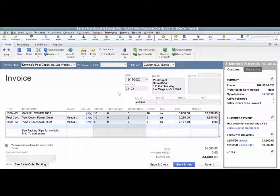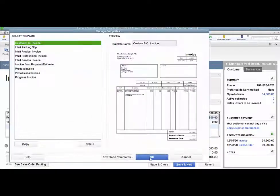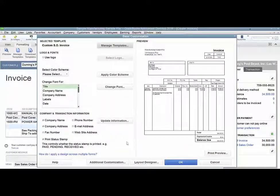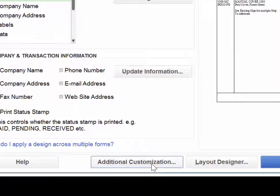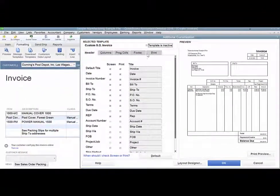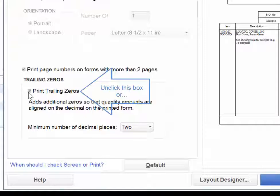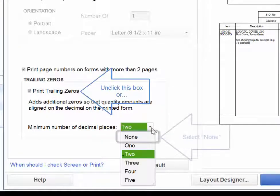To correct this so that that does not happen, go to your formatting tab, manage templates, choose the template you want to work with, click OK, and then additional customization. From here you want to go to the print tab. You want to make sure that the print trailing zeros is unclicked, or that the minimum number of decimals is at none.